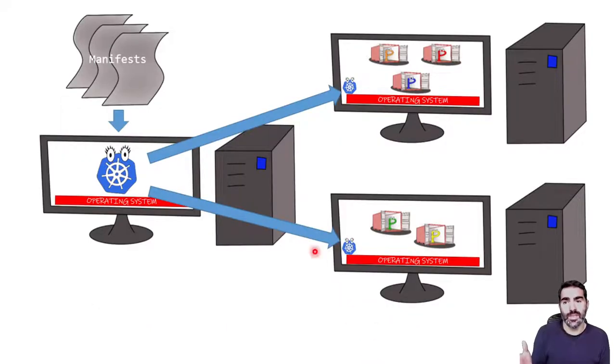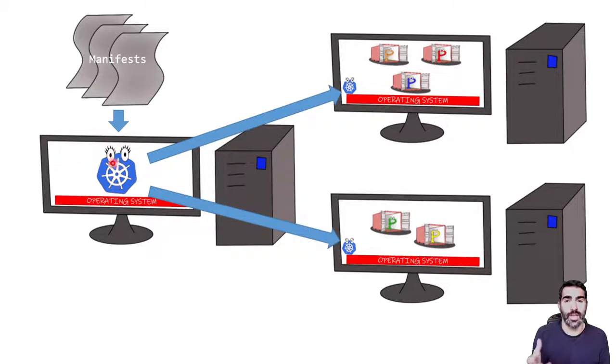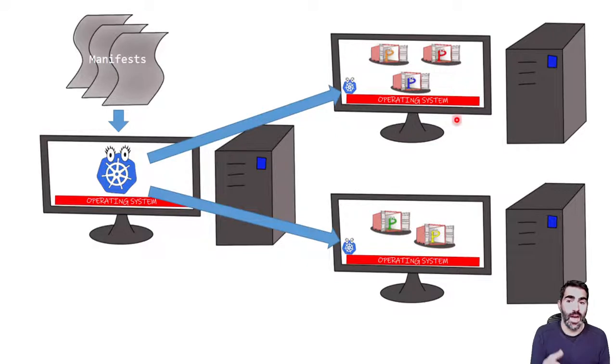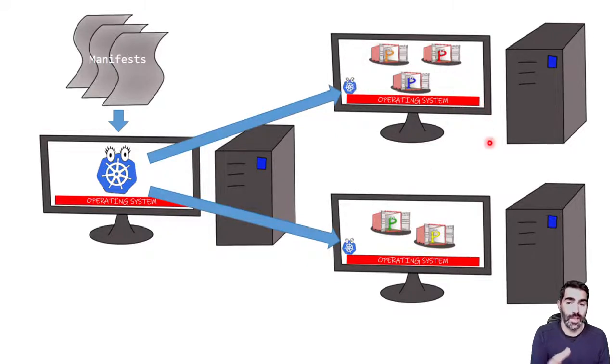If we go to the machines, we will have the master functionality running in a computer over the operating system and the workers with the agent over the operating system in each of the physical machines.